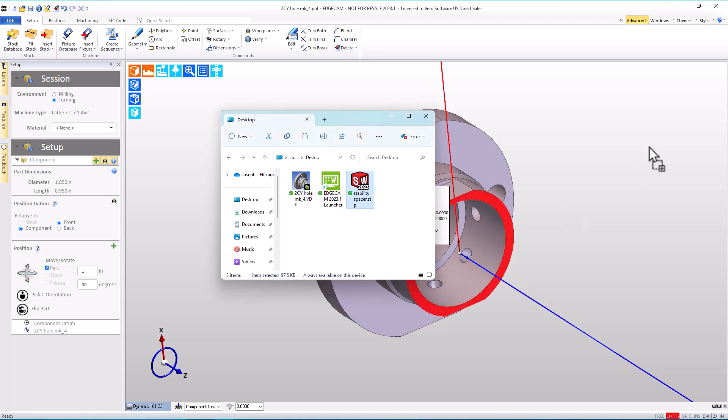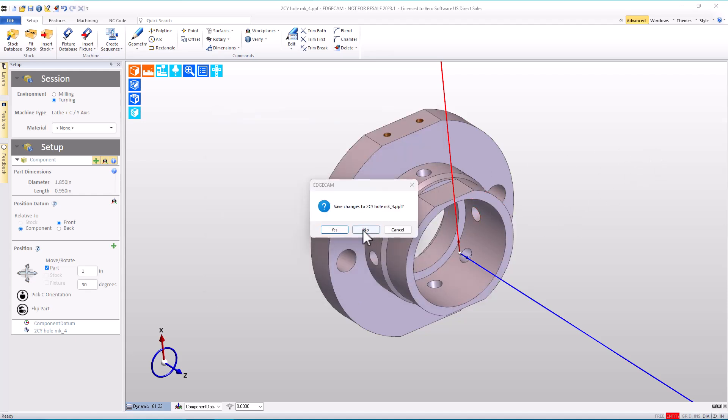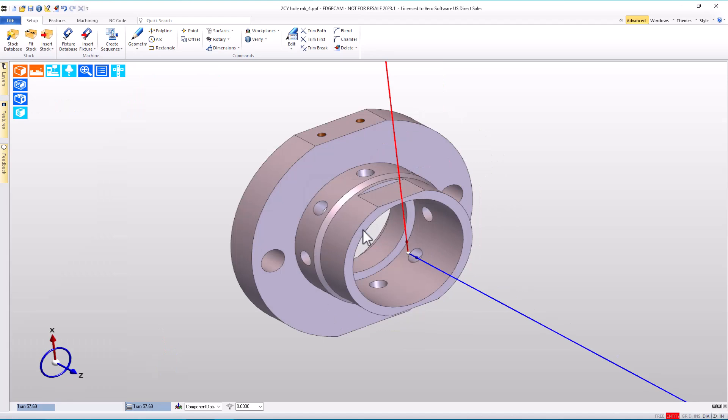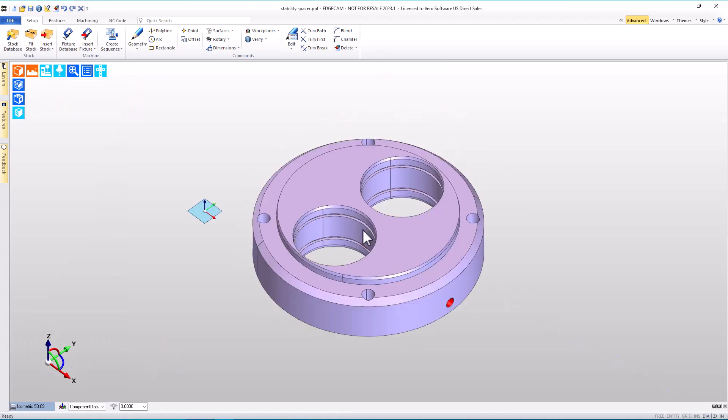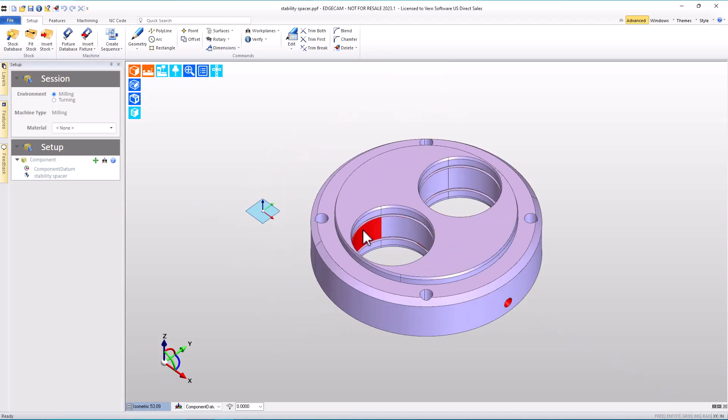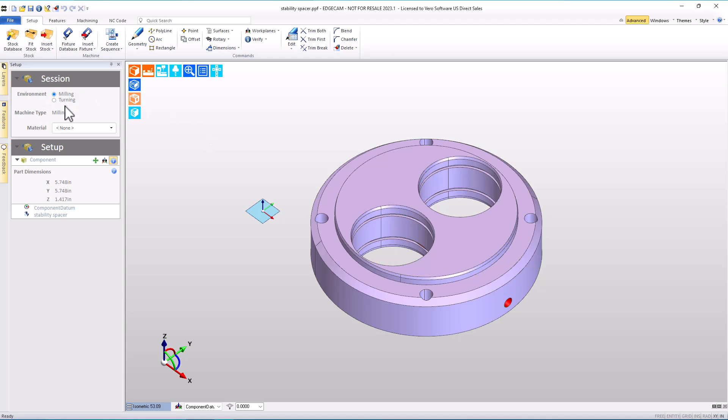Let's look at the next model. With this model, Edgecam guesses milling and sets the environment for a milling setup, and that's not what I want. No problem. We can pick turning.